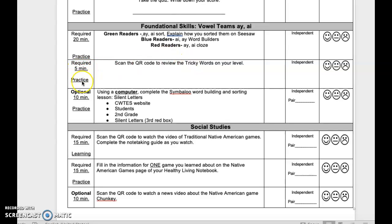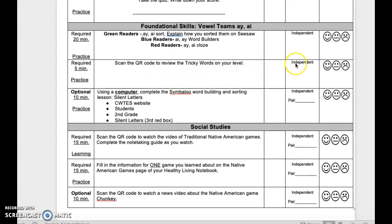Required 5 minutes of practice. Scan the QR code to review the tricky words on your level. This is independent. Reflect when done.